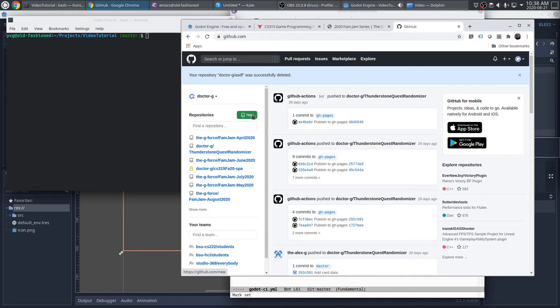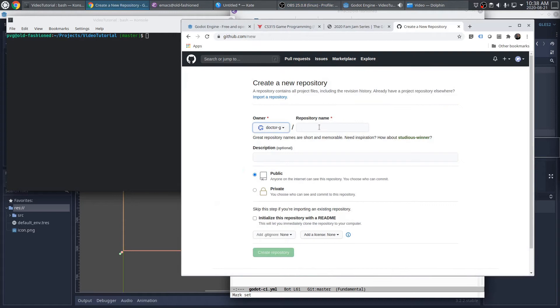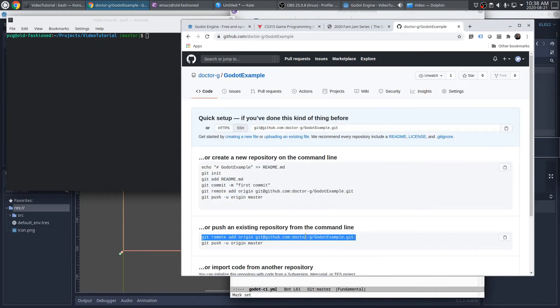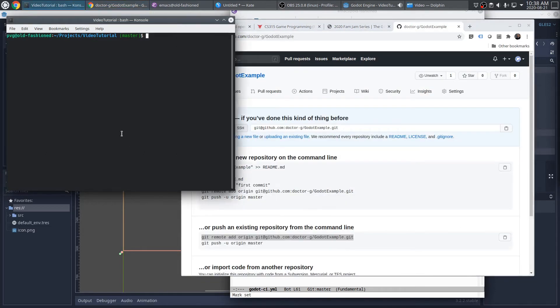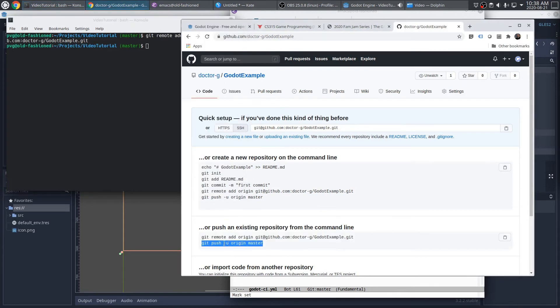I'm going to make a new repository, and I'll call it GodotExample. And from here, I can set this as the remote origin, and then I can push to it.